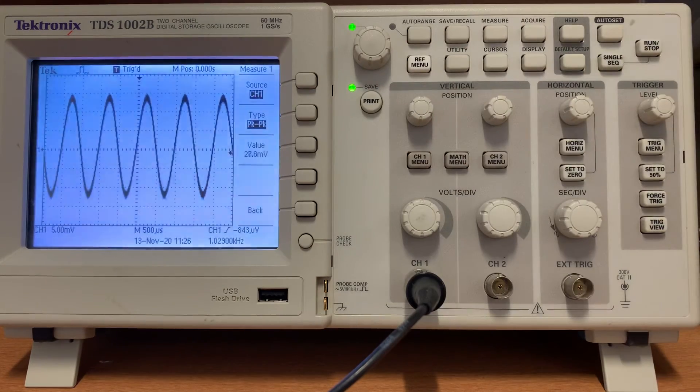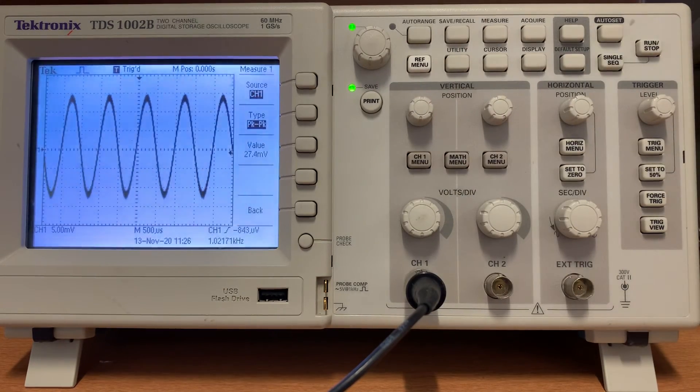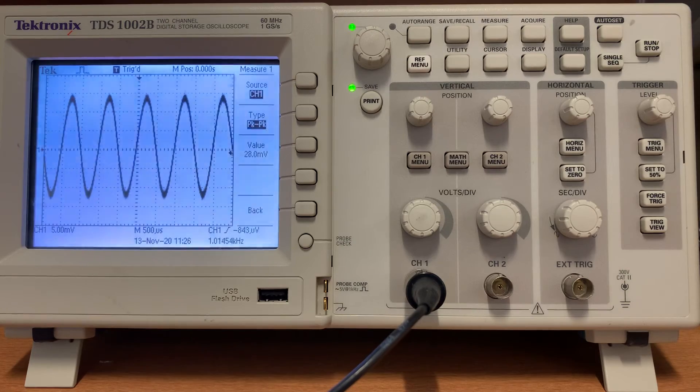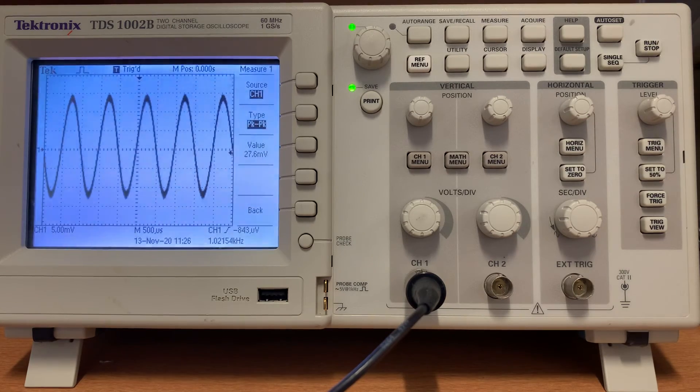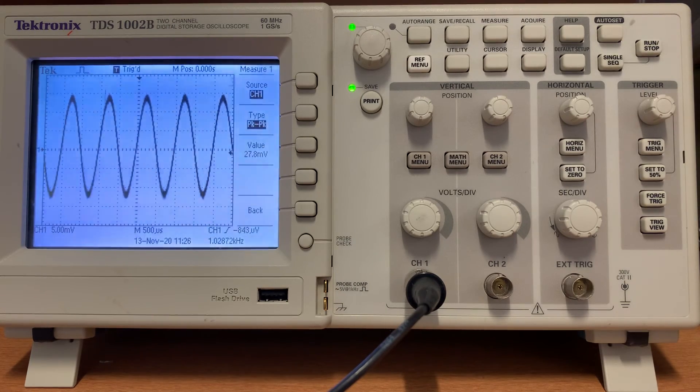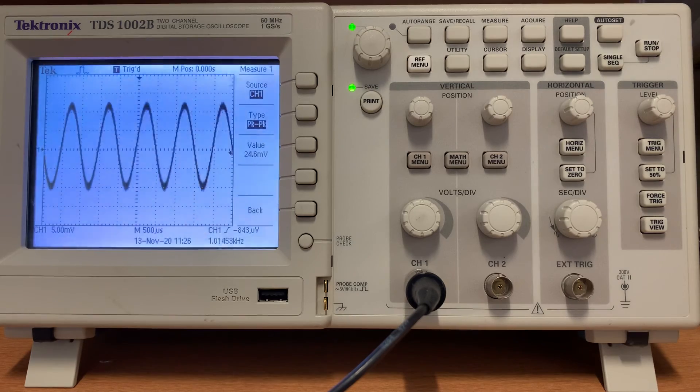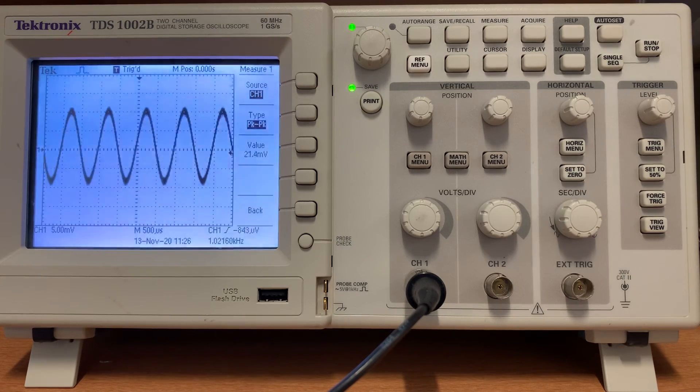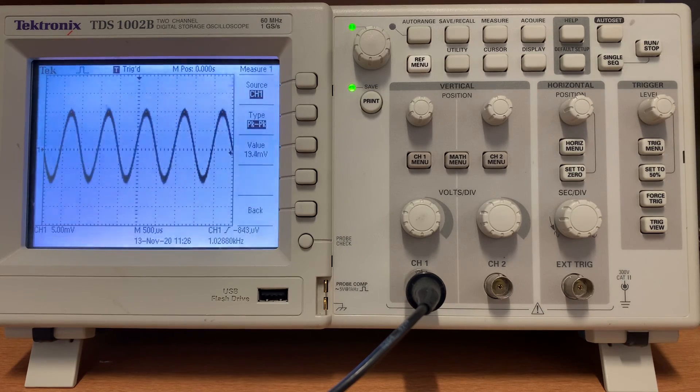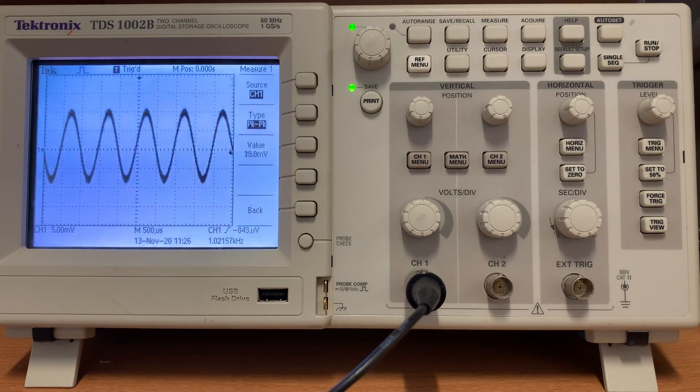That's close but we want 20.0, so I will work with the amplitude knob on the function generator and turn it down and see if I can nail 20.0 millivolts.